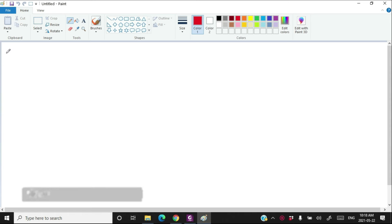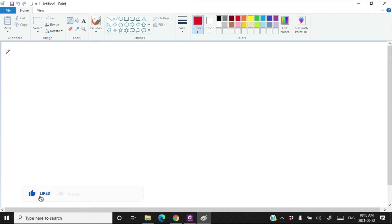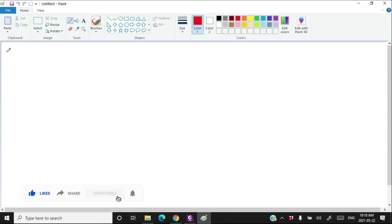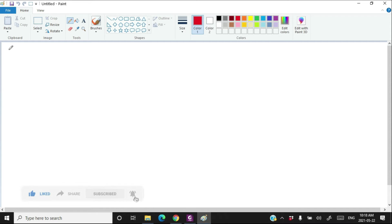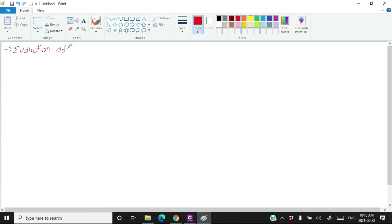Hello everyone, I am Gyan and you are learning Computer Science with Python for class 11th. In this video, we are going to learn about the evolution of computer in human history.